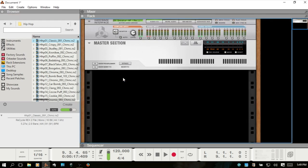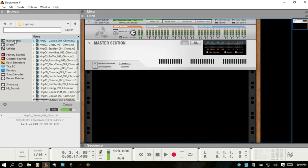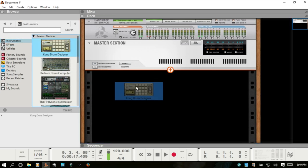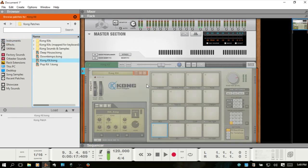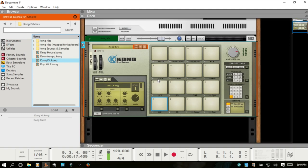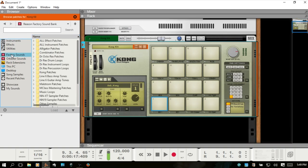But if you are working in Kong and that's where you do most of your work, or if you're working in Redrum and that's where you do most of your drum work, and you still would like to use these REX loops, you do have that option to do so. Let me just bring in a Kong.